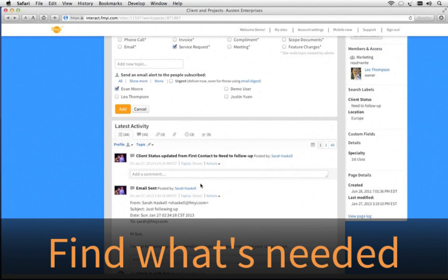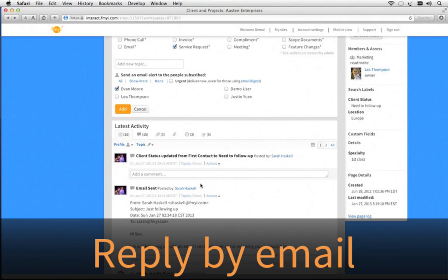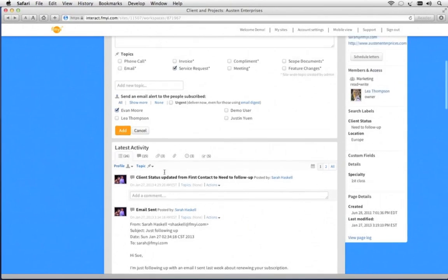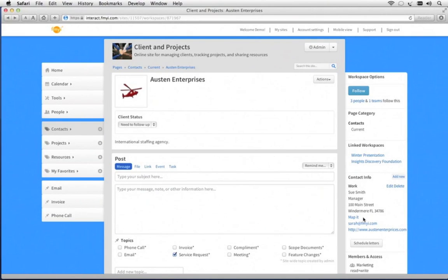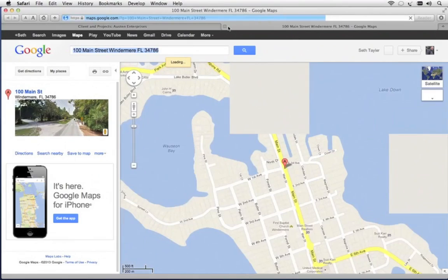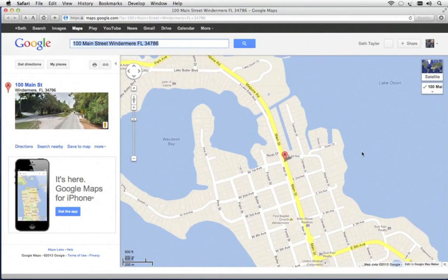This is also one of the ways to engage your entire team. When they're on the go, they can simply reply by email, and whatever they send will go into the site and alert the same people who were originally copied. Now, on the right-hand side, you'll notice there are options. This includes contact information, where you can click Map It, and it'll bring up a map of the location of this particular business.